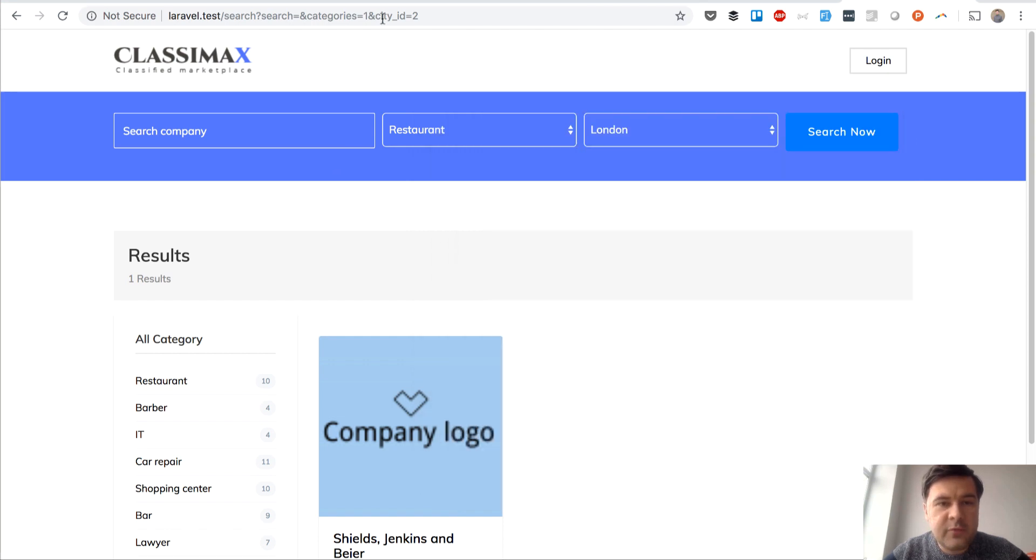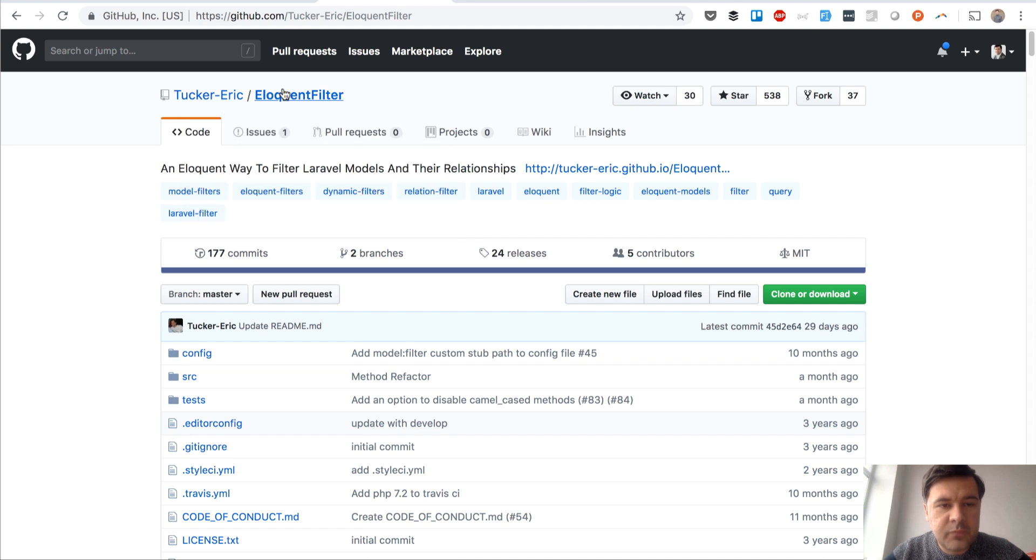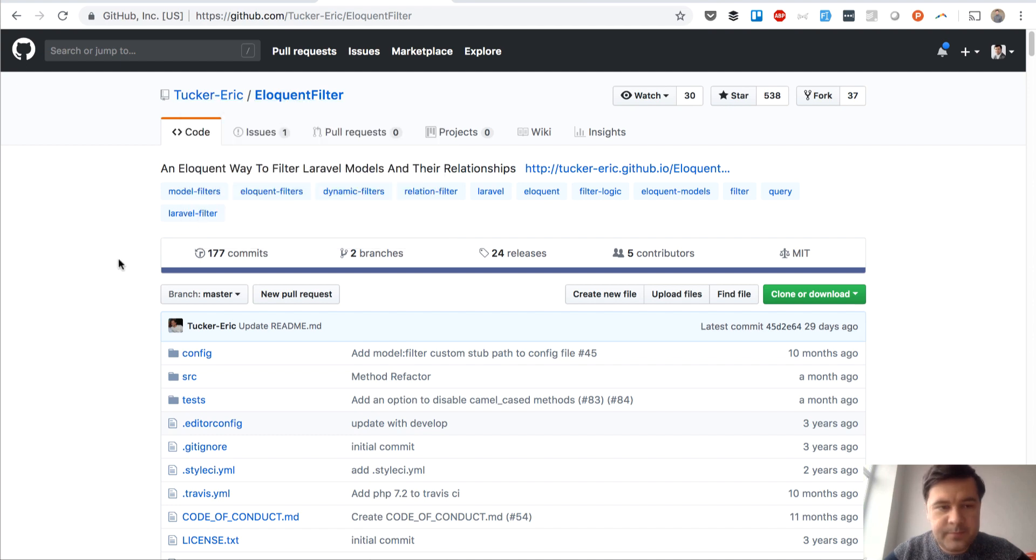So I hope it was helpful. Again, the package is called Eloquent Filter by Eric Tucker from United States.